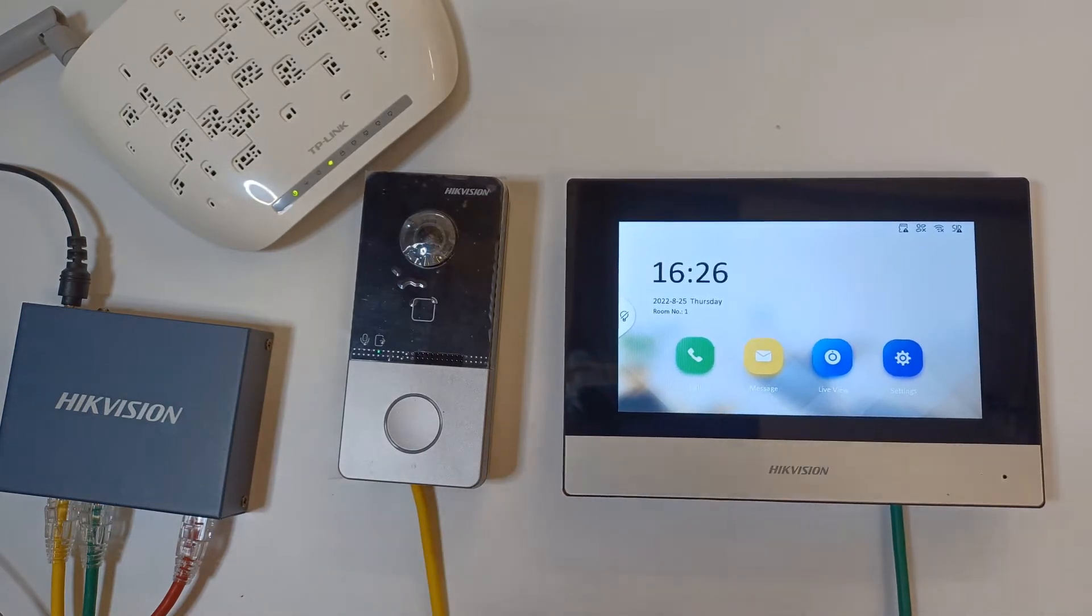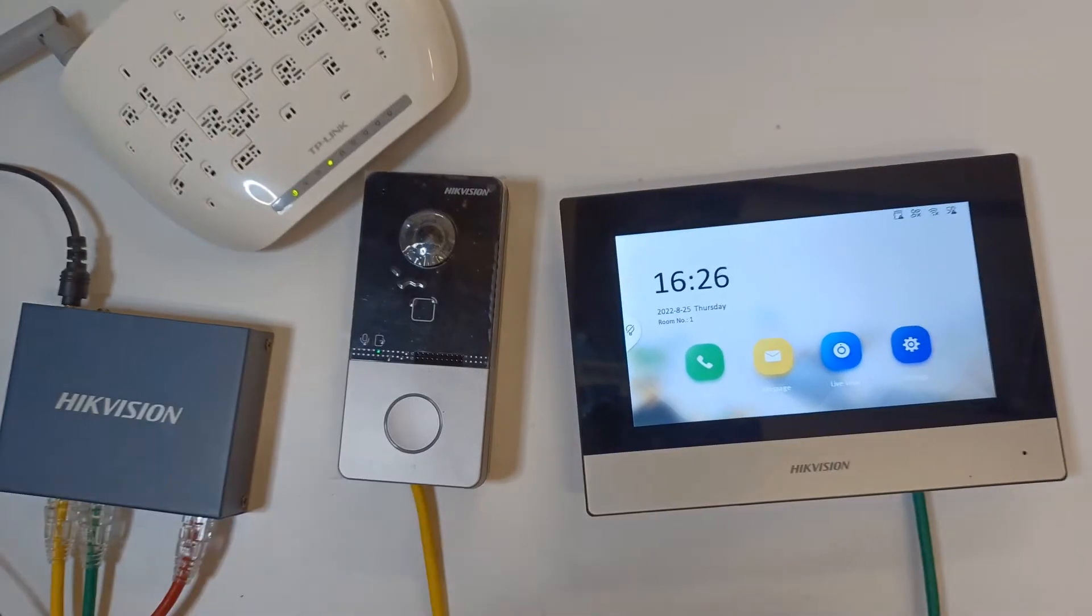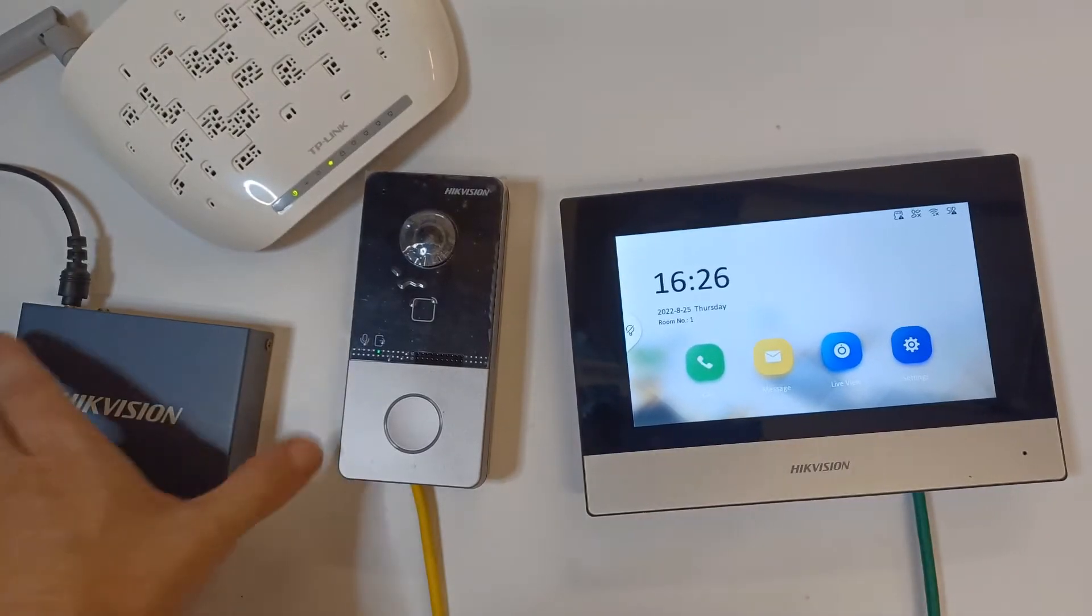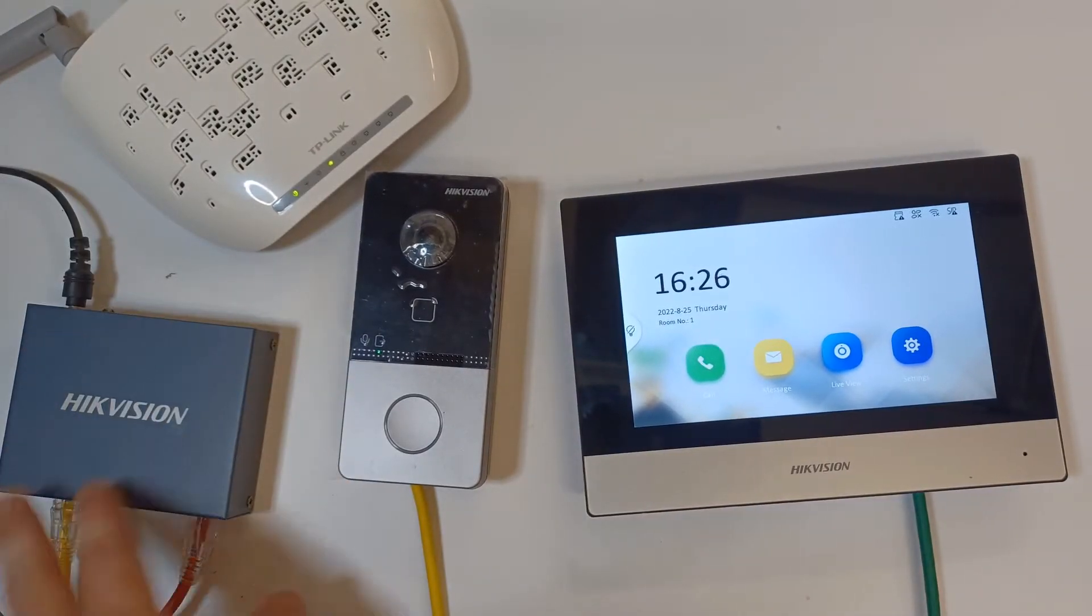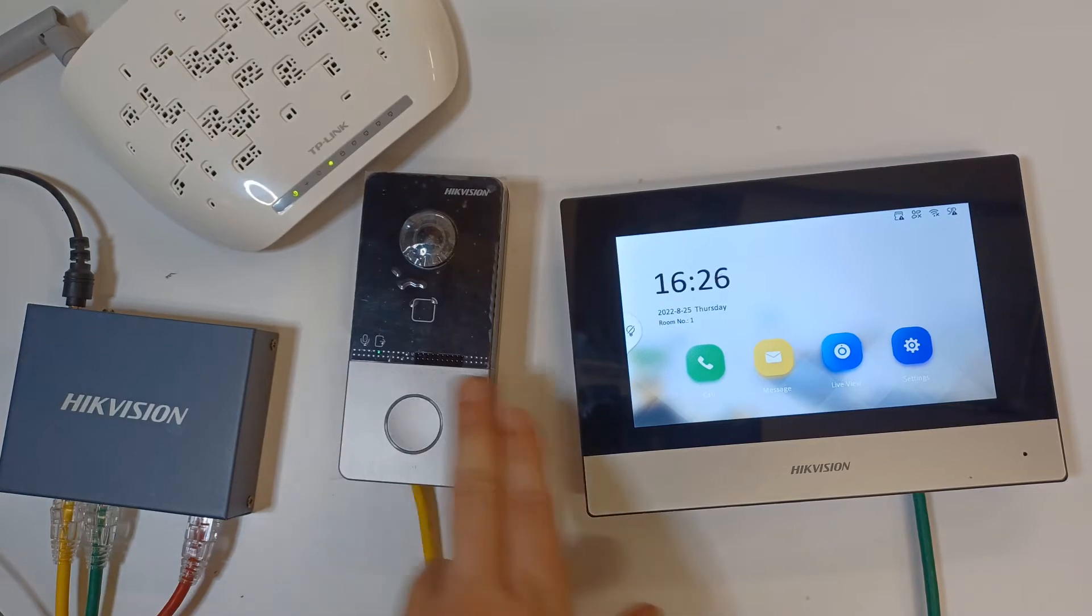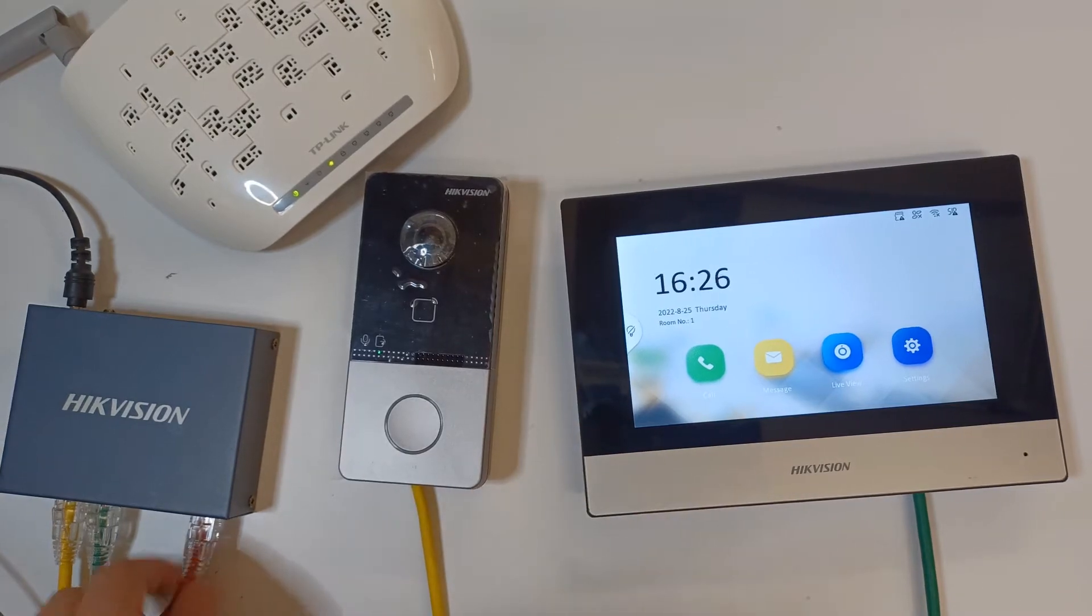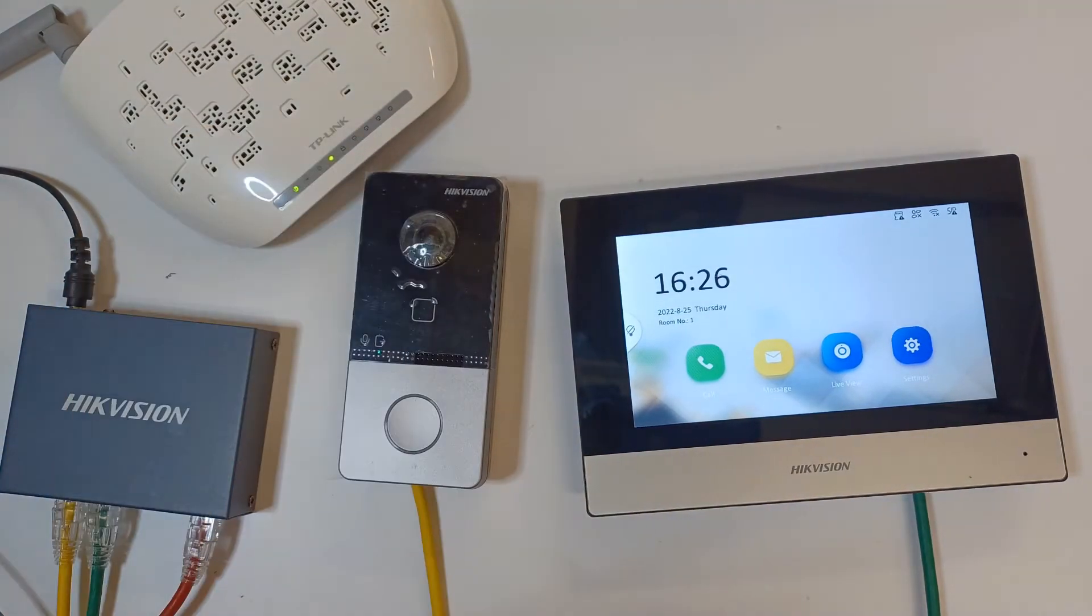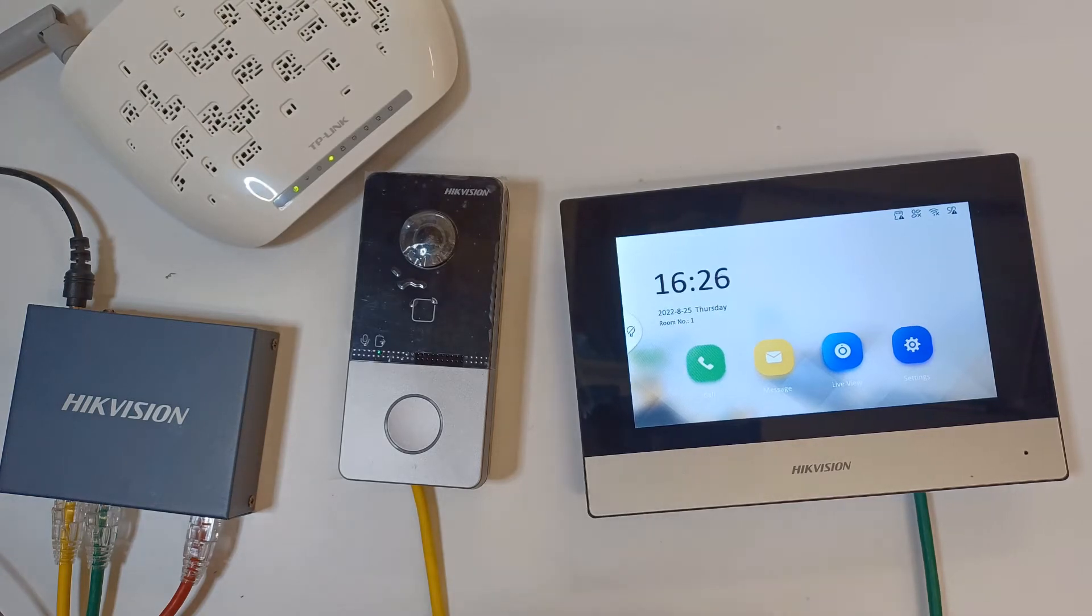To do this you need to have two things done beforehand. One, have your system connected to the router. So we've got our switch here, we've got one cable to our door station, one cable to our screen, and one cable to our router. That means it should be online once we activated it.